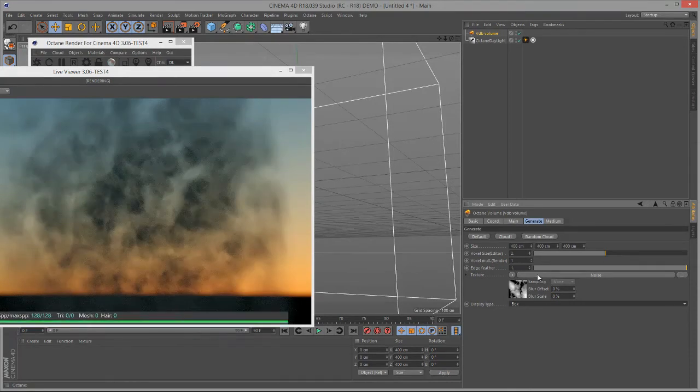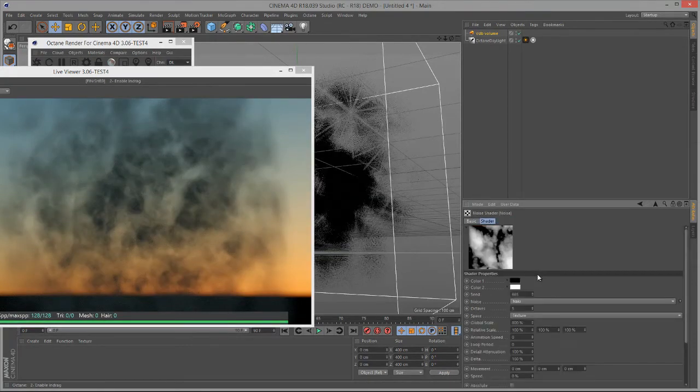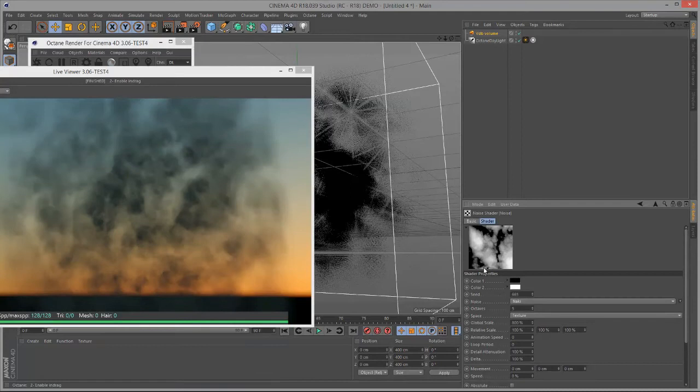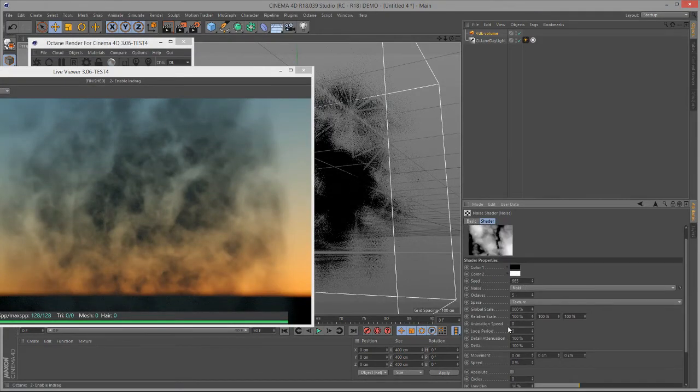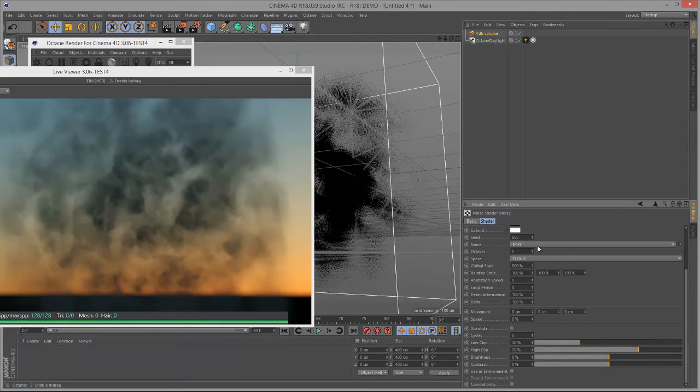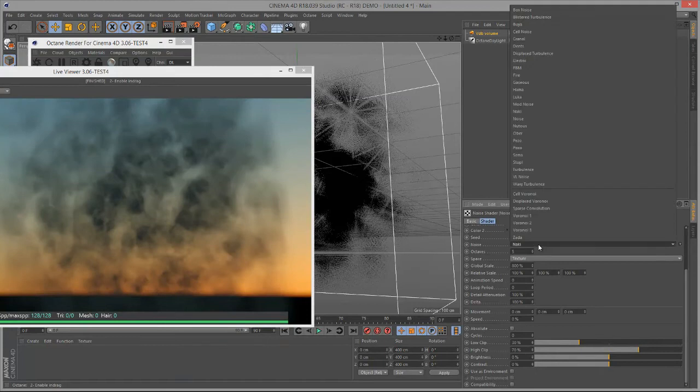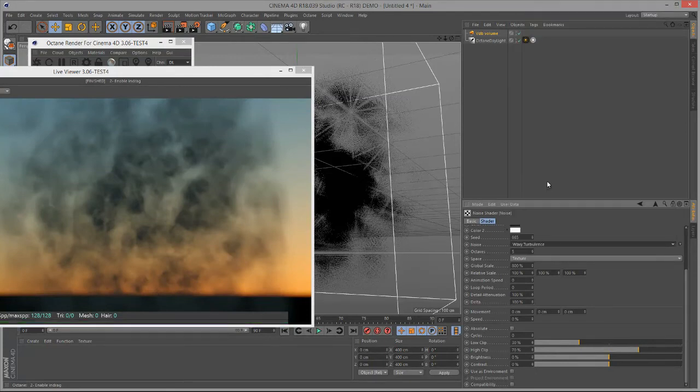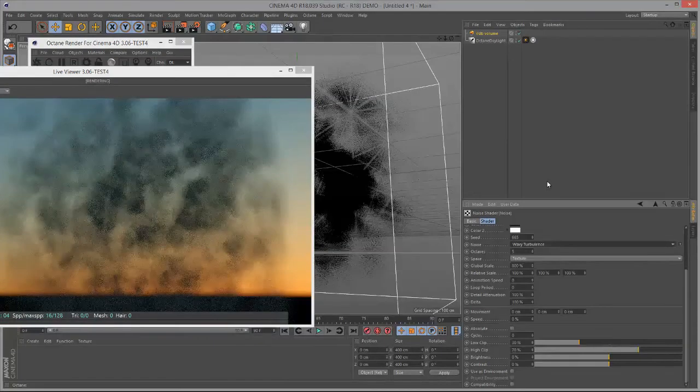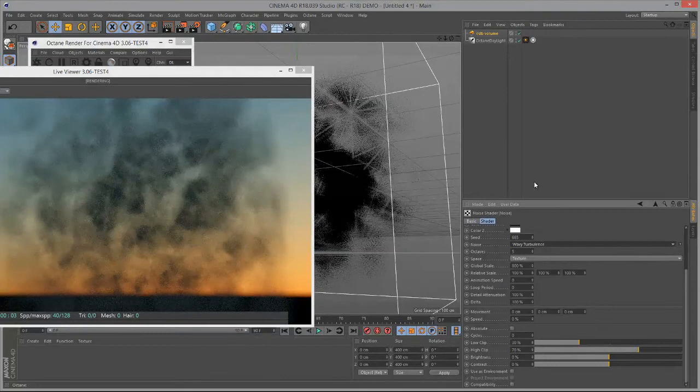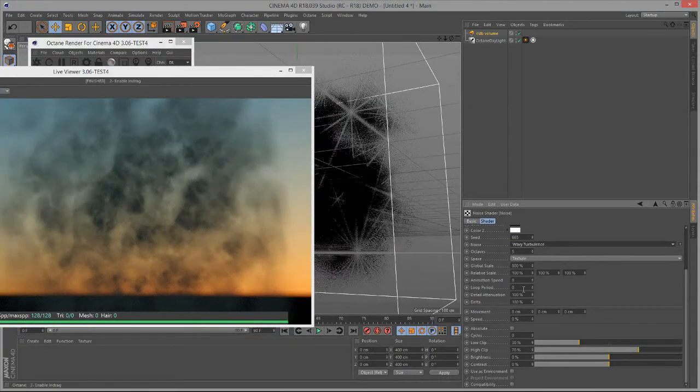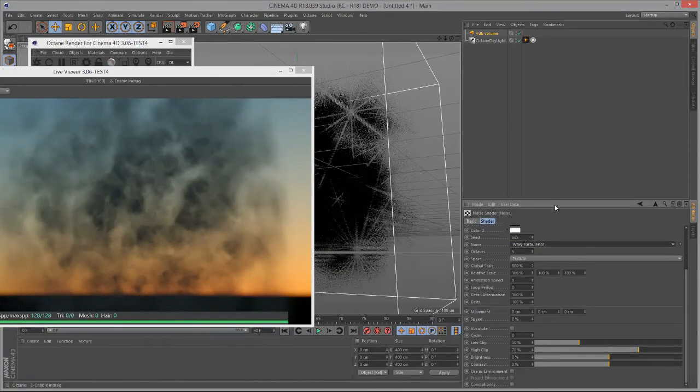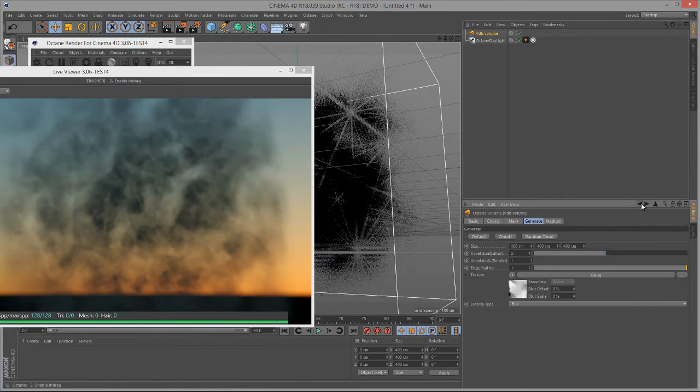Let's set this back to Box. The Noise option allows us to pick different types of noise. We can either edit the settings here that we see in the Shader Properties, or we can choose a different type of noise. For instance, if I wanted to use maybe Wavy Turbulence, you can get a different look, and so on. You can experiment with these settings and see how it affects the quality of your cloud.